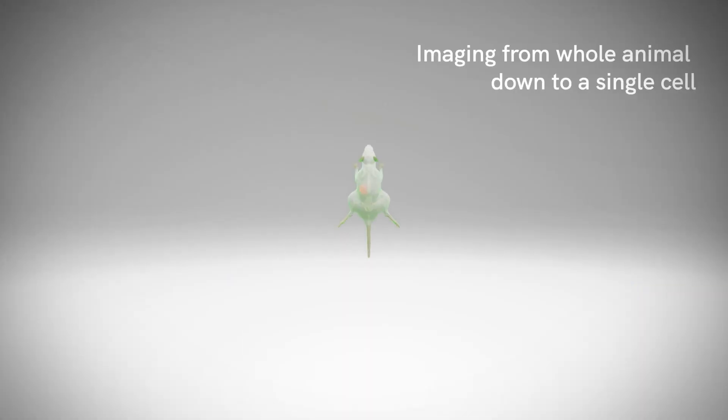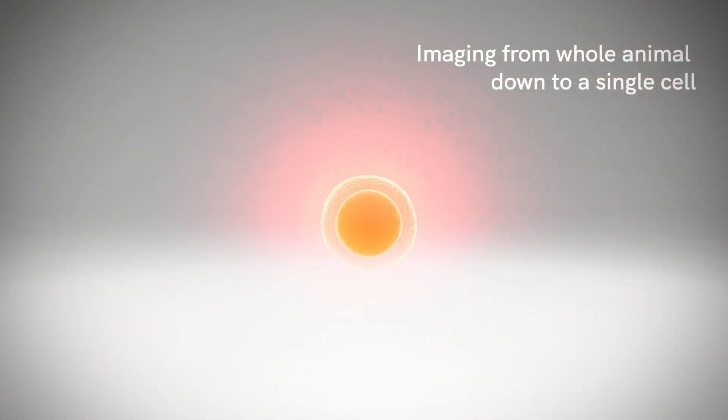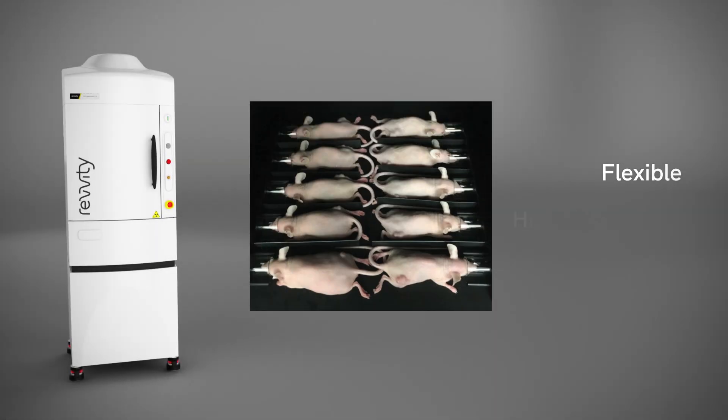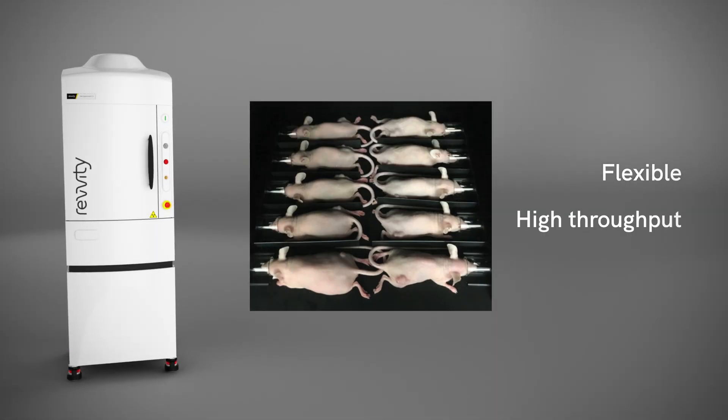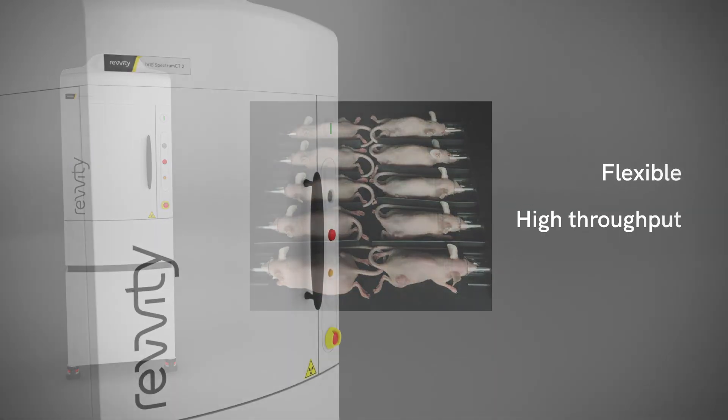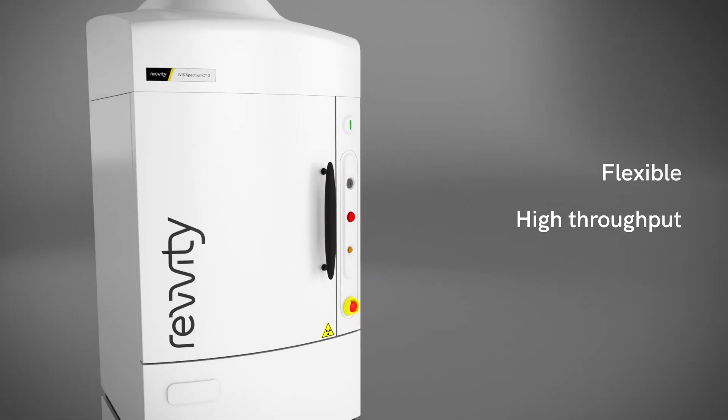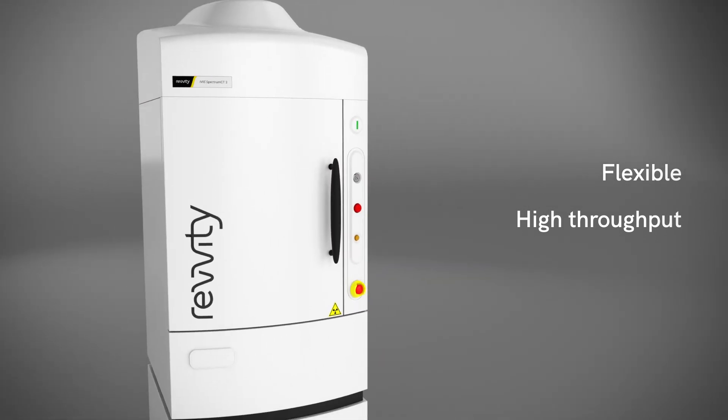From whole animal imaging down to a single cell, the IVIS Spectrum 2 platform gives you the flexibility, throughput, and quantitation you need to take your research to an entirely new level of sophistication.